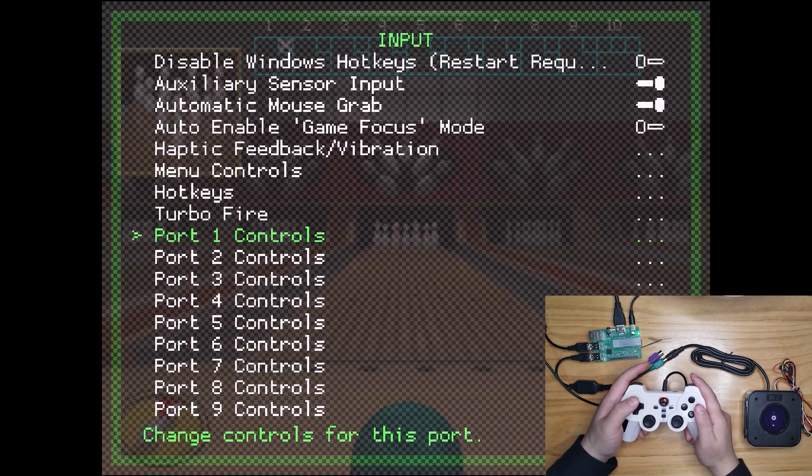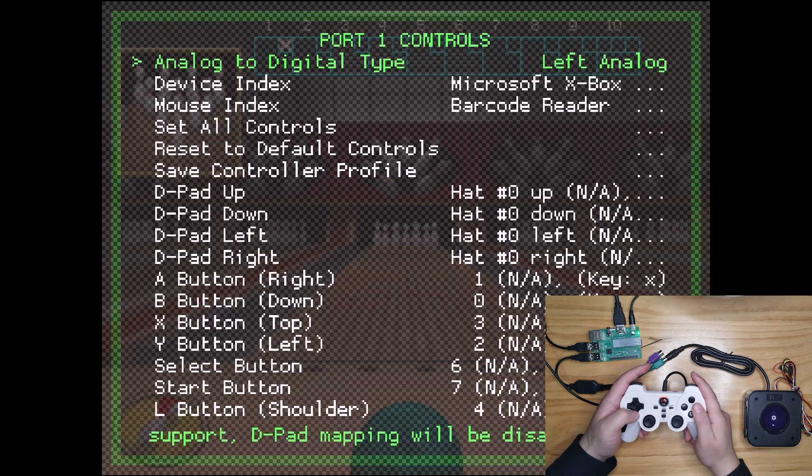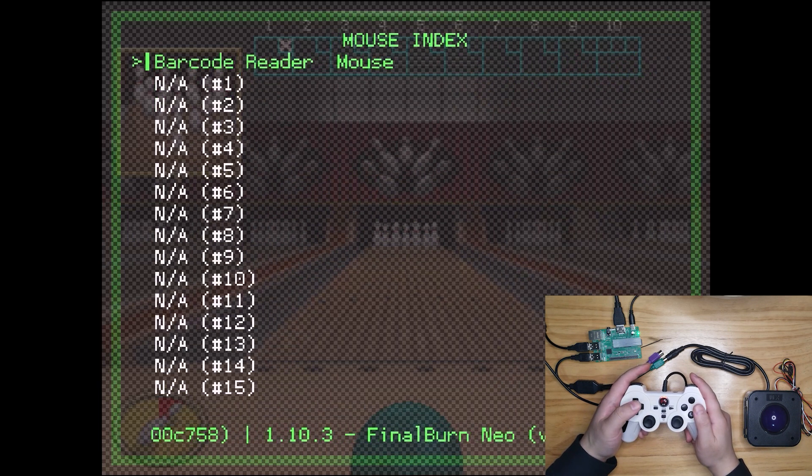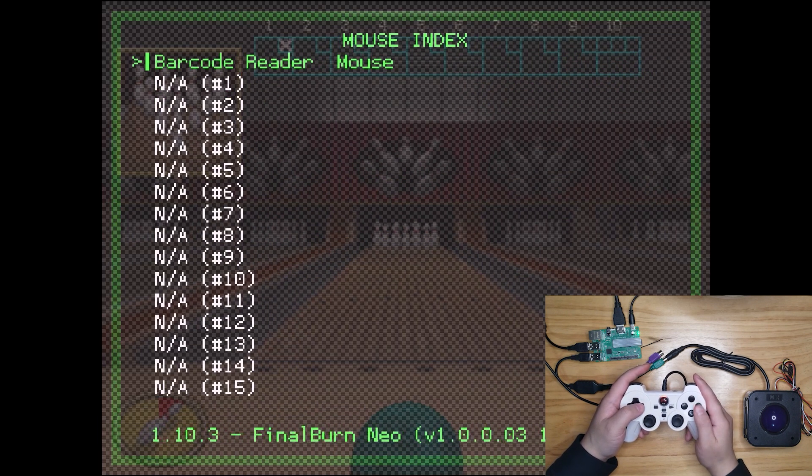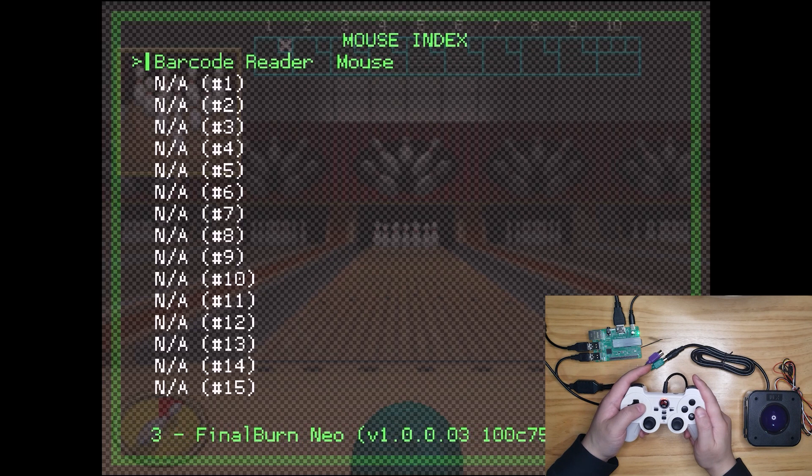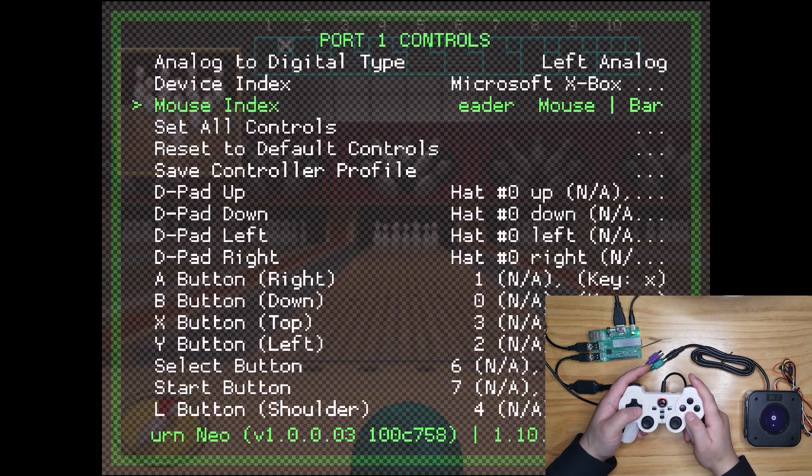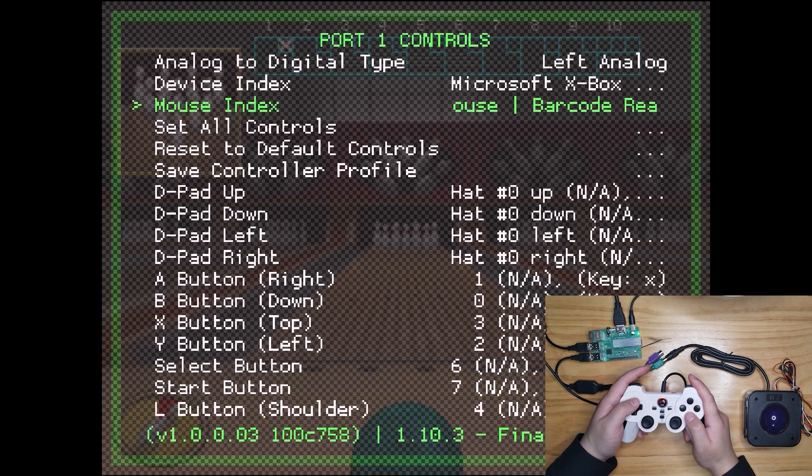Then, enter port 1 controls. It should be barcode reader mouse here and the mouse index option. Just the same as it was recognized on PC.